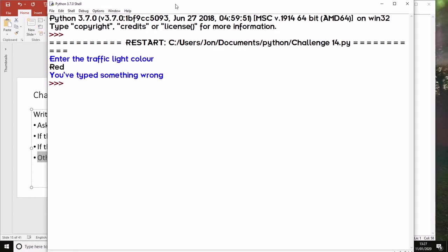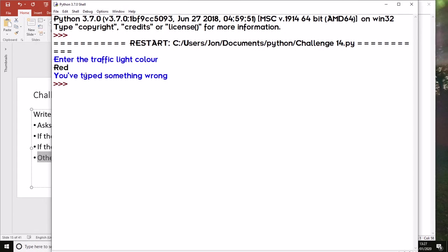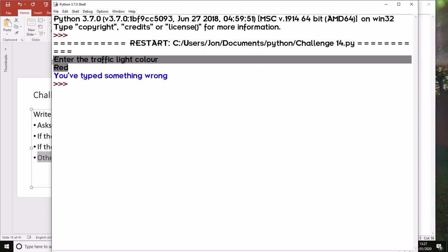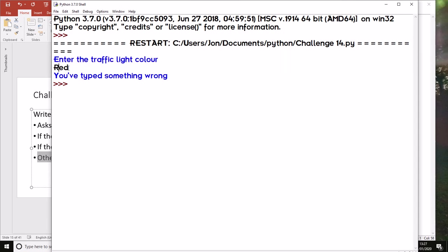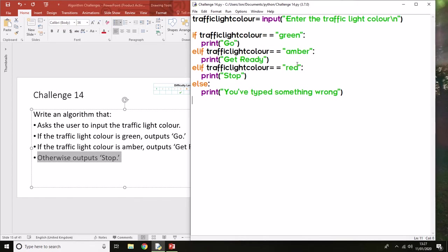Now I've deliberately done this because I've typed in red with an uppercase letter and it's saying 'You've typed something wrong'. Now I haven't—I just haven't typed this exactly the same as it is in the code, which is here.